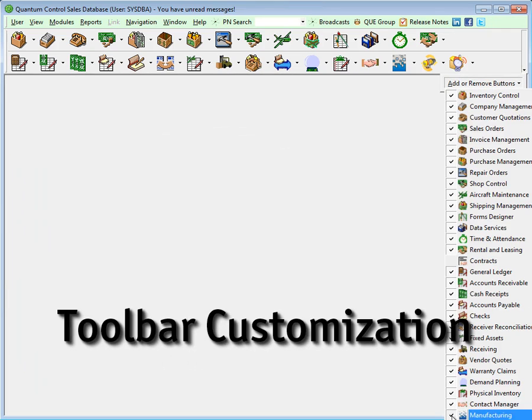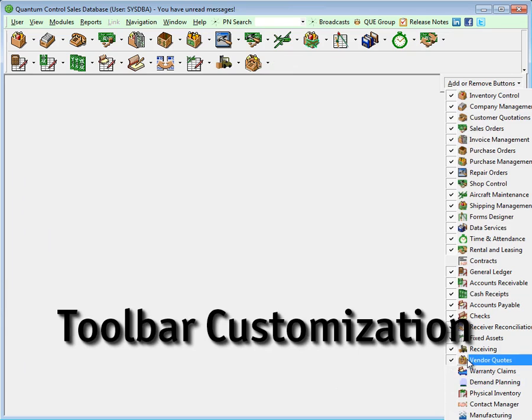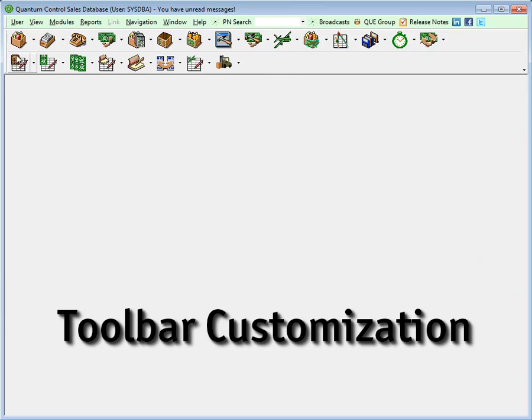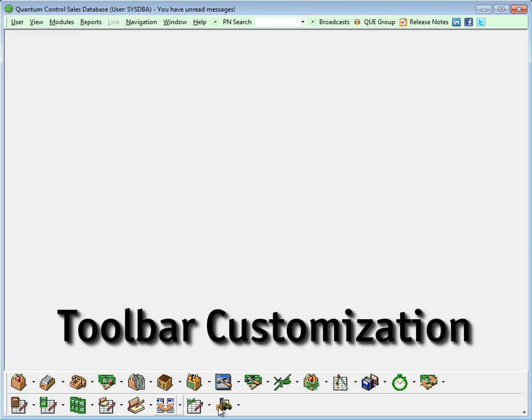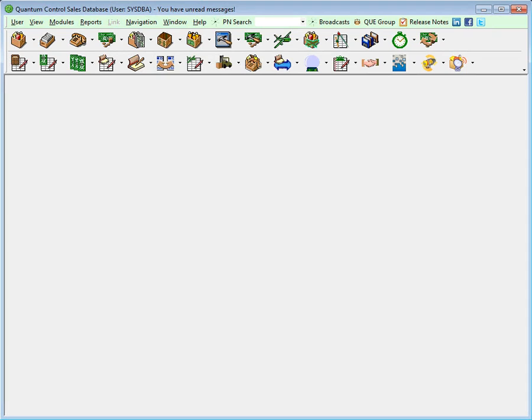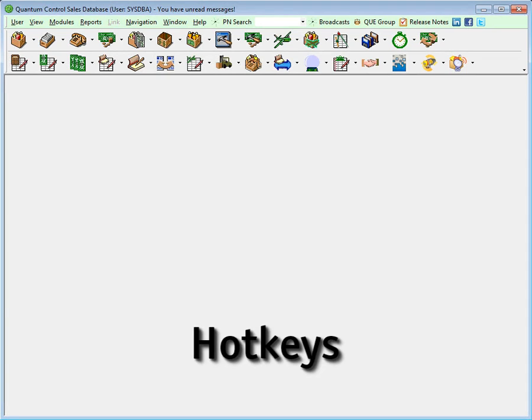Convenience doesn't stop there. As with most modern applications, the Quantum control toolbar can be easily customized. With a few simple clicks of the mouse, you can organize your modules in a logical order to streamline your workflow. The majority of Quantum is controlled using hotkeys.